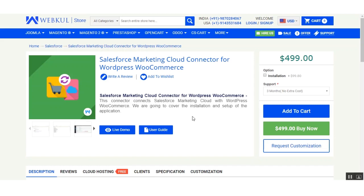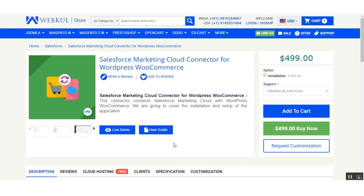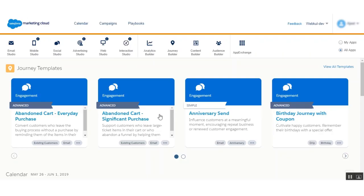For documentation regarding this extension, you can go to the web store and click on the user guide. For a live demonstration you can click on the live demo button. Now let us proceed towards the working of this extension. Firstly we need to go to the Marketing Cloud backend — here is my Marketing Cloud backend panel.